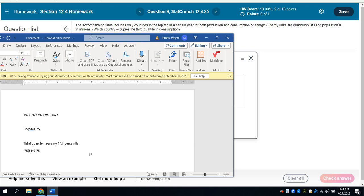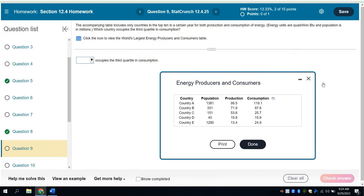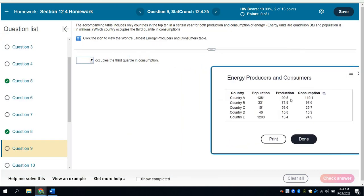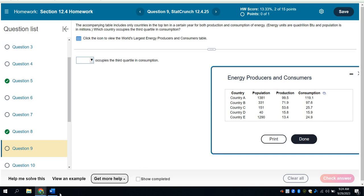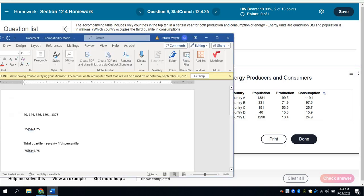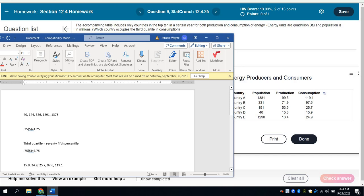So again, I need to look at the appropriate numbers and just choose the fourth value in. That would have three data values below it. So if I come over here, I want to remind myself that I'm looking at consumption now. And then I would want to range those consumption values in order. So the lowest consumption that I see is 15.9. Then I see a 24.9. Then I see a 25.7. Then I see a 97.6. And finally, I see 1.1. So there's my five values in numerical order. I need to choose the fourth one.